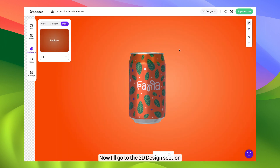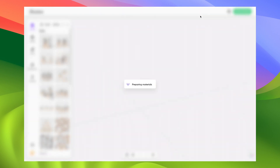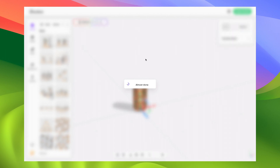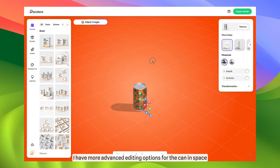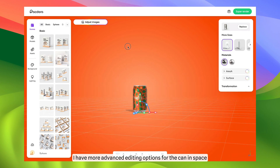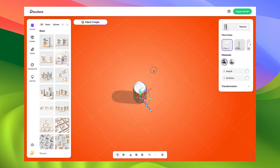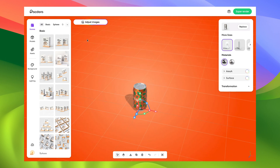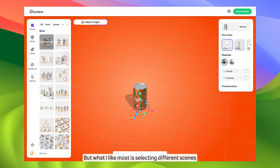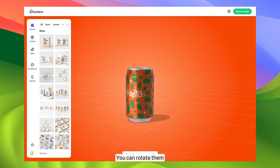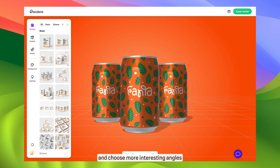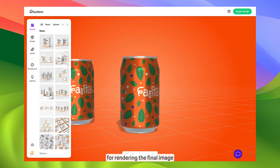Now, I'll go to the 3D design section. Here, I have more advanced editing options for the can in space. But what I like most is selecting different scenes — you can rotate them and choose more interesting angles for rendering the final image.